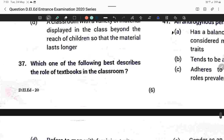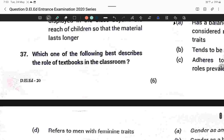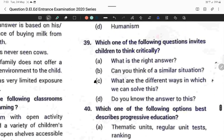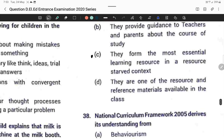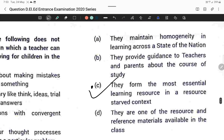Question thirty-seven: Which best describes the role of a textbook in the classroom? They form the most essential learning resource in a resource-scarce context. Option C is correct.